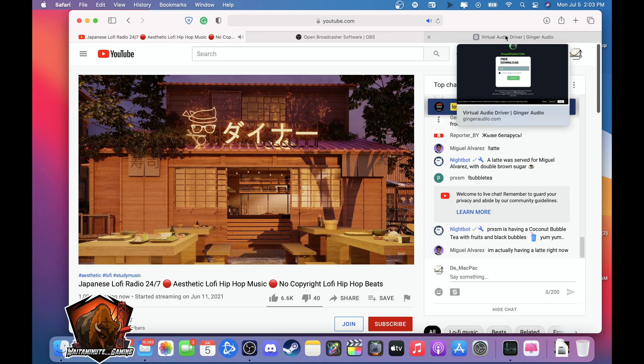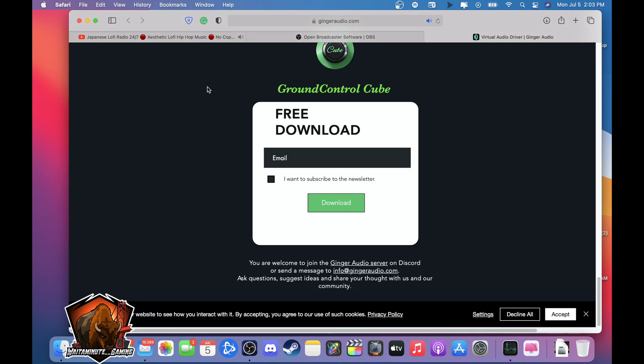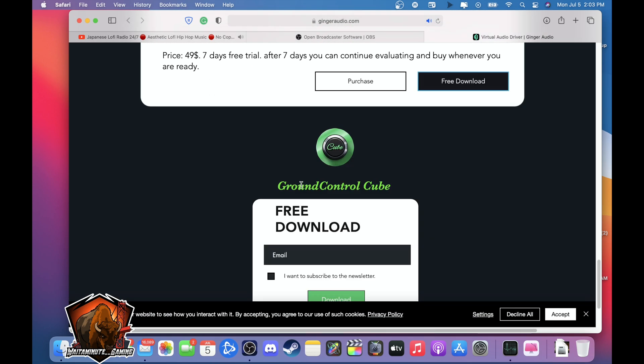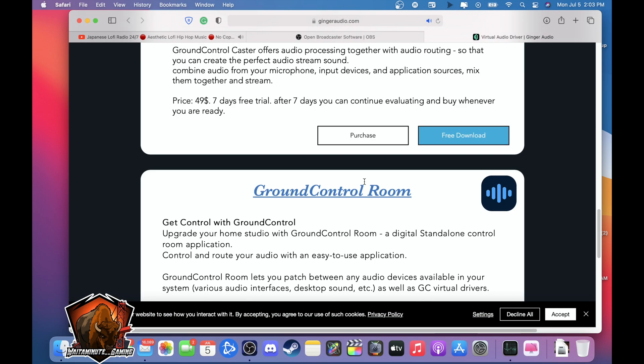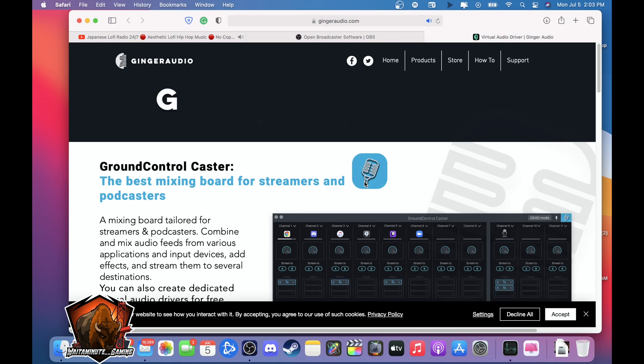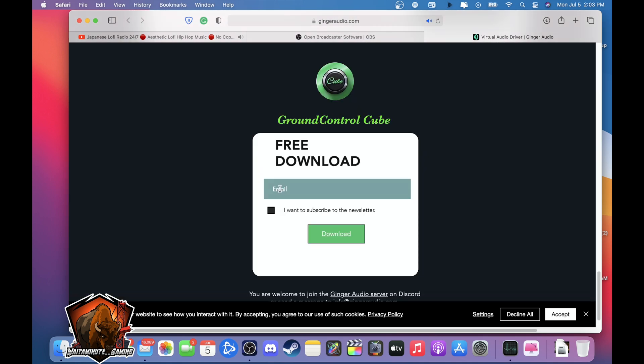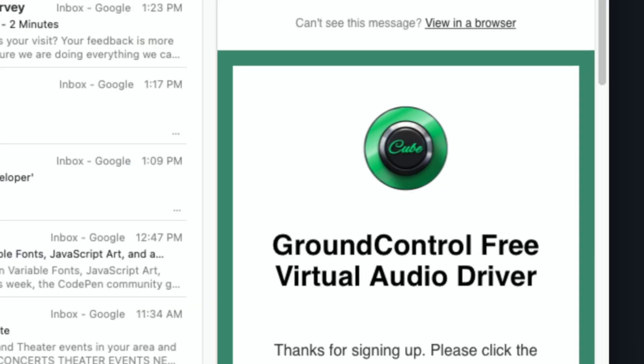So one of the apps I'm using is called Ground Control Cube on this website Ginger Audio. Enter your email address, click download, and wait for your email address which I got mine right here.